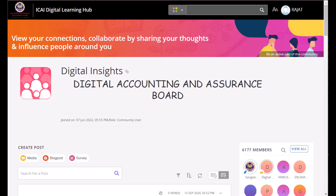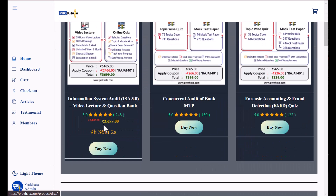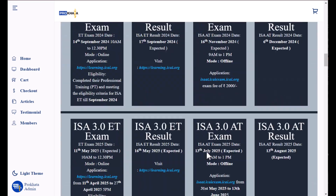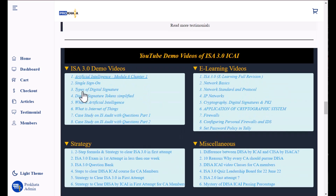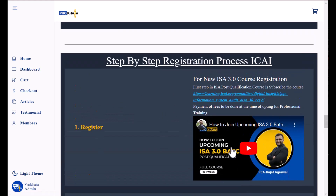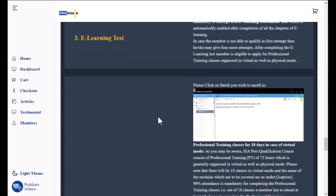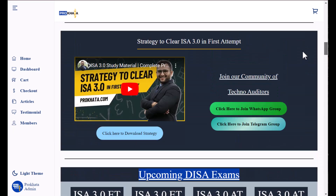You can also join our WhatsApp community. Visit ProKhata.com — P-R-O-K-H-A-T-A — our website. Click on Information System Audit, ISA 3.0. When you scroll down, you will get complete notifications for upcoming DISA exams when announced. Further down you will find demo links, the full e-learning revision video, and individual topic videos. There is also a step-by-step procedure video for how to join the batch. Scroll down further to find a link to join our WhatsApp group.